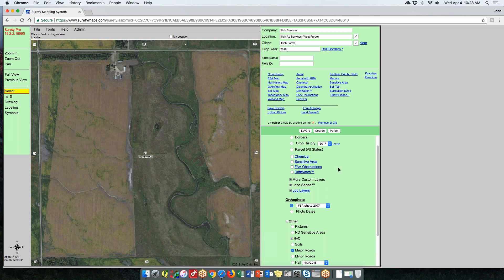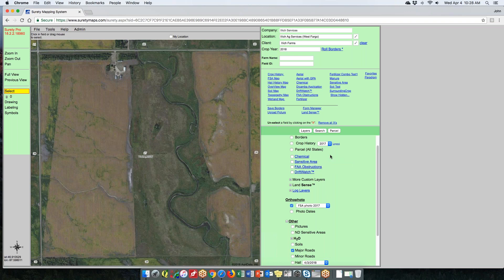If you use parcels, this is where you turn on parcel data. Under form layers, in Surety you would have FA obstructions still available, but individual form layers are a Surety Pro feature since forms are saved and assigned to clients in Surety Pro. Anything shown in blue and underlined — if you click on it — lets you look at the layer properties. We'll come back to layer properties as we look at forms.